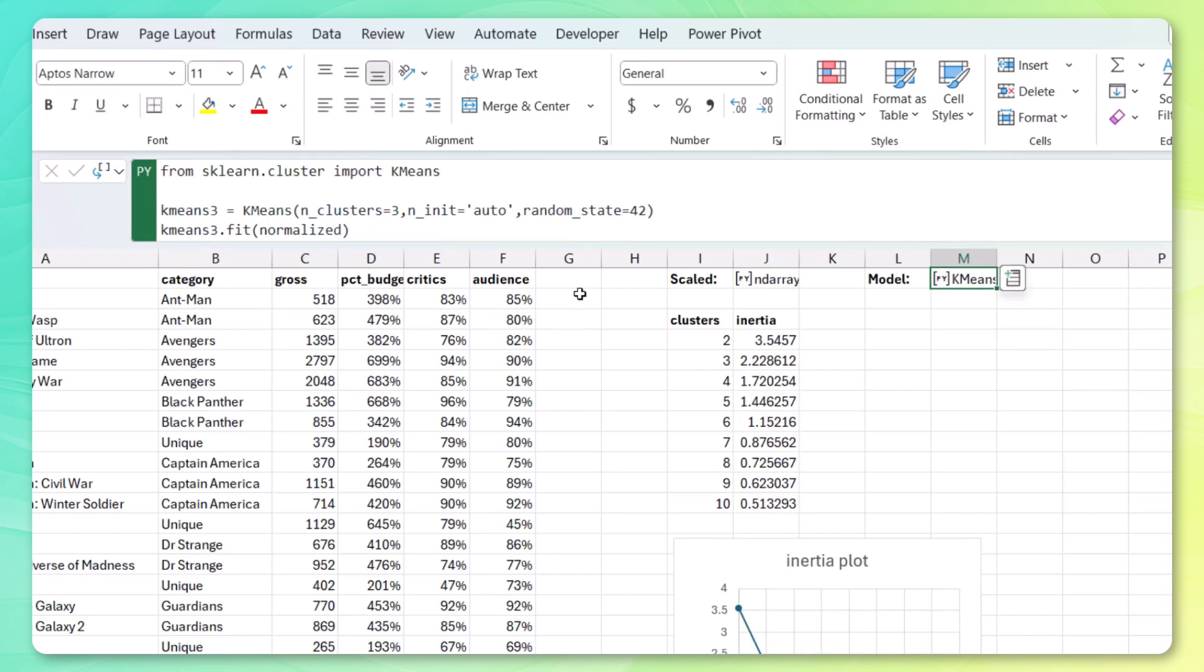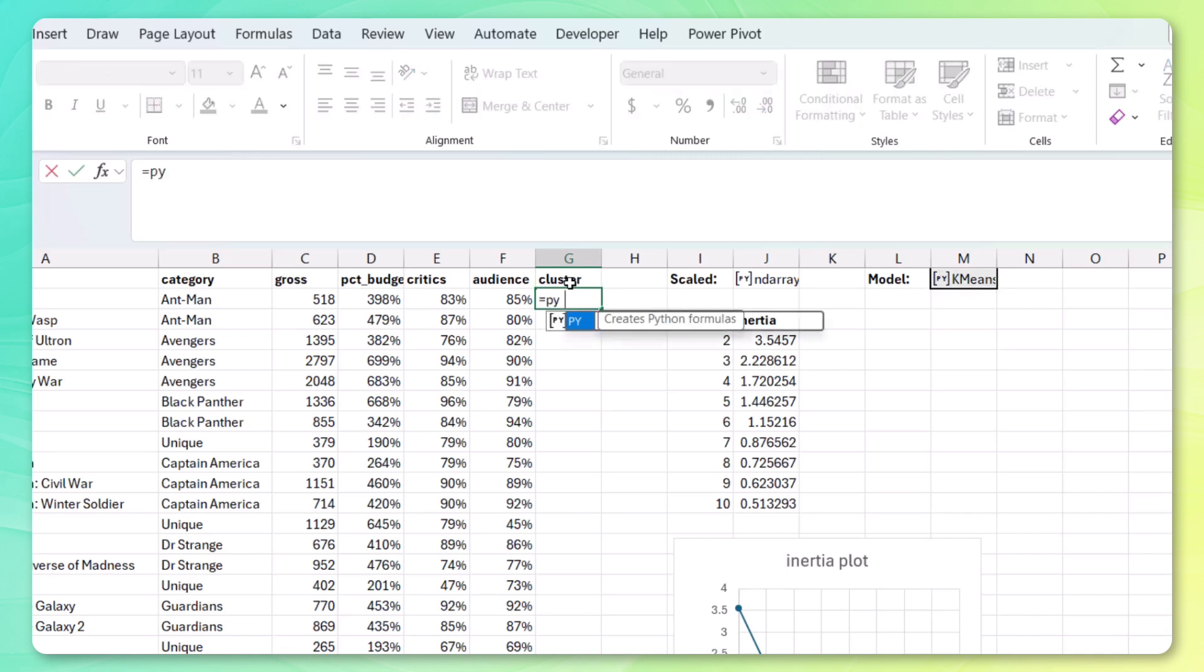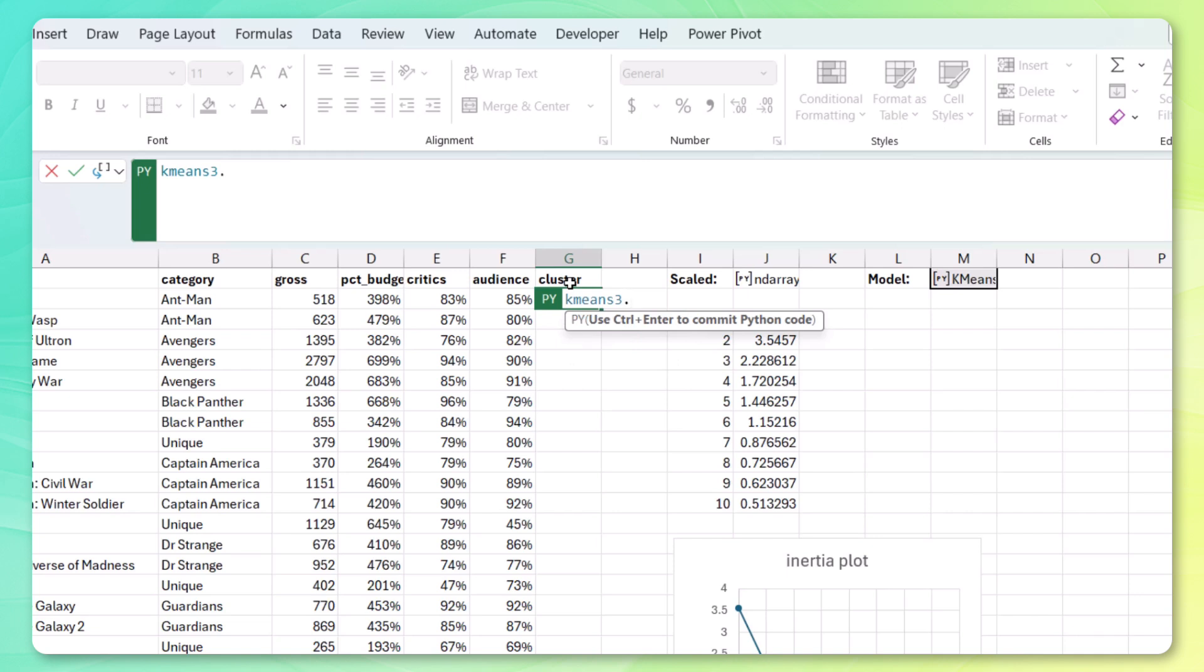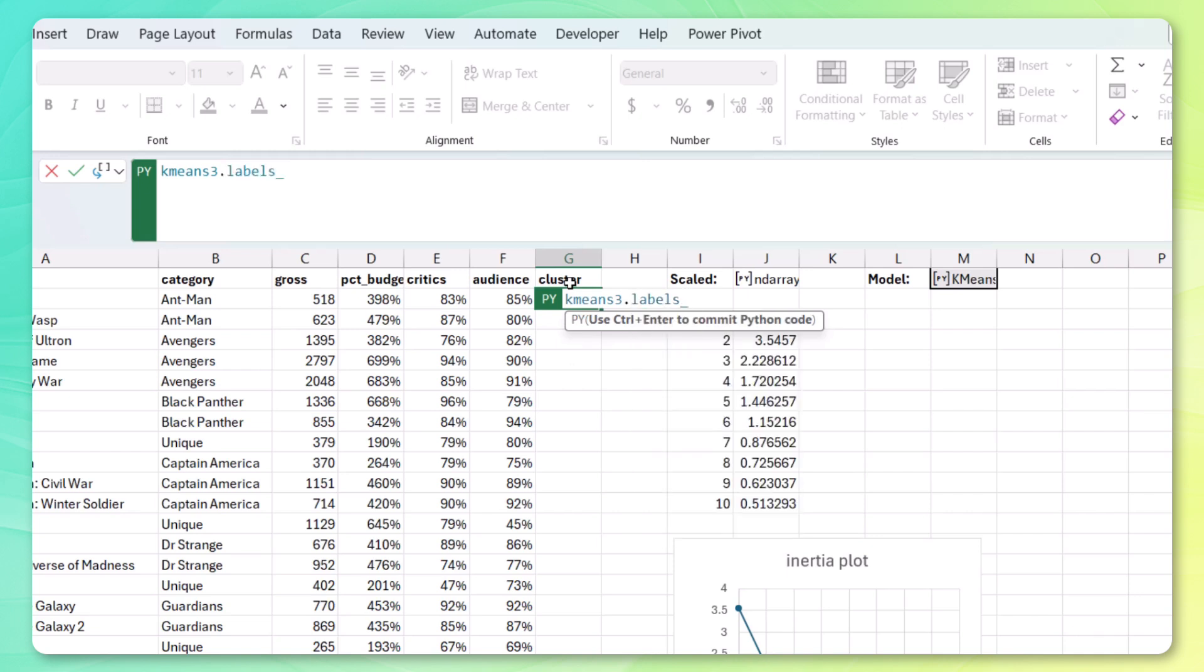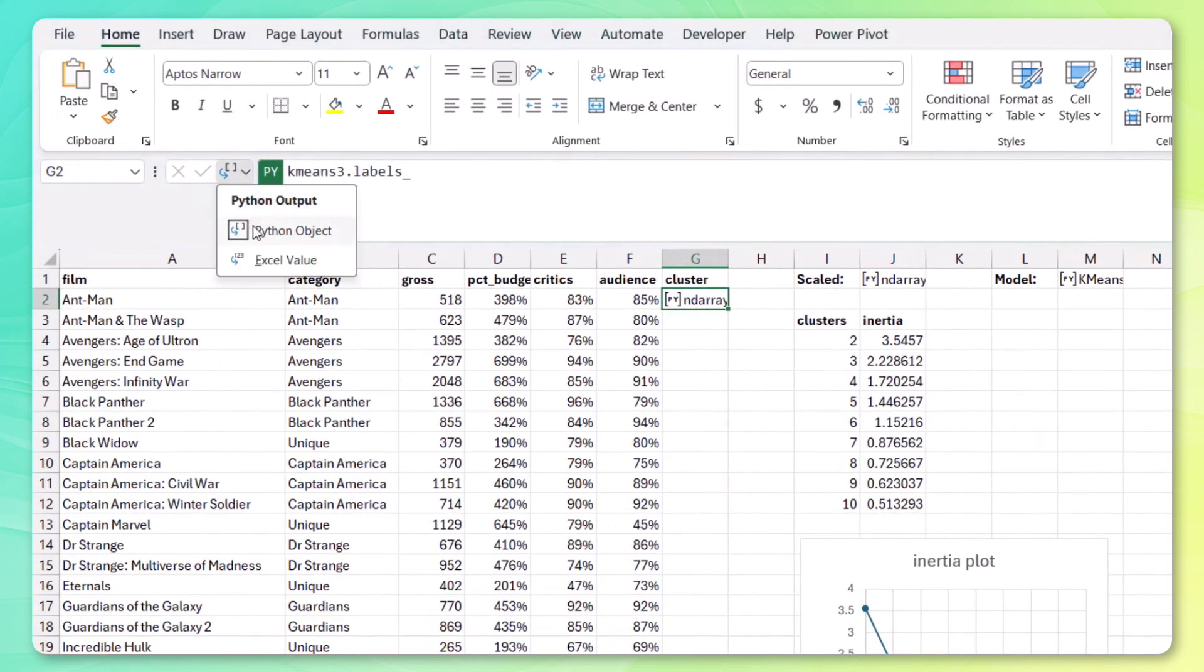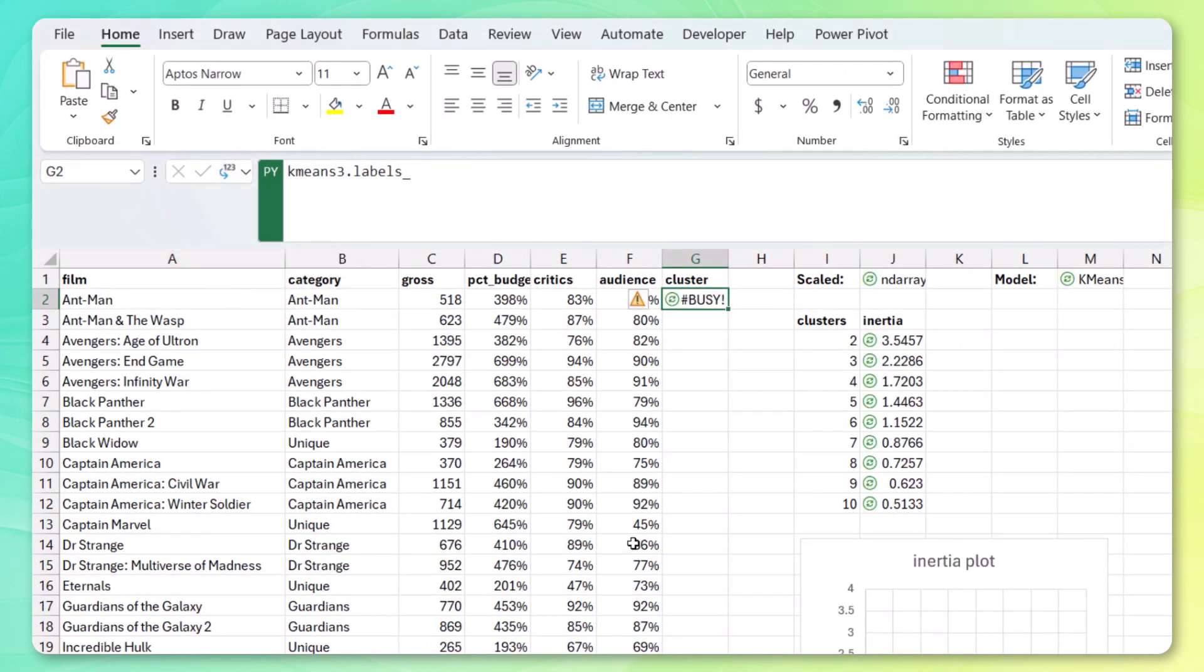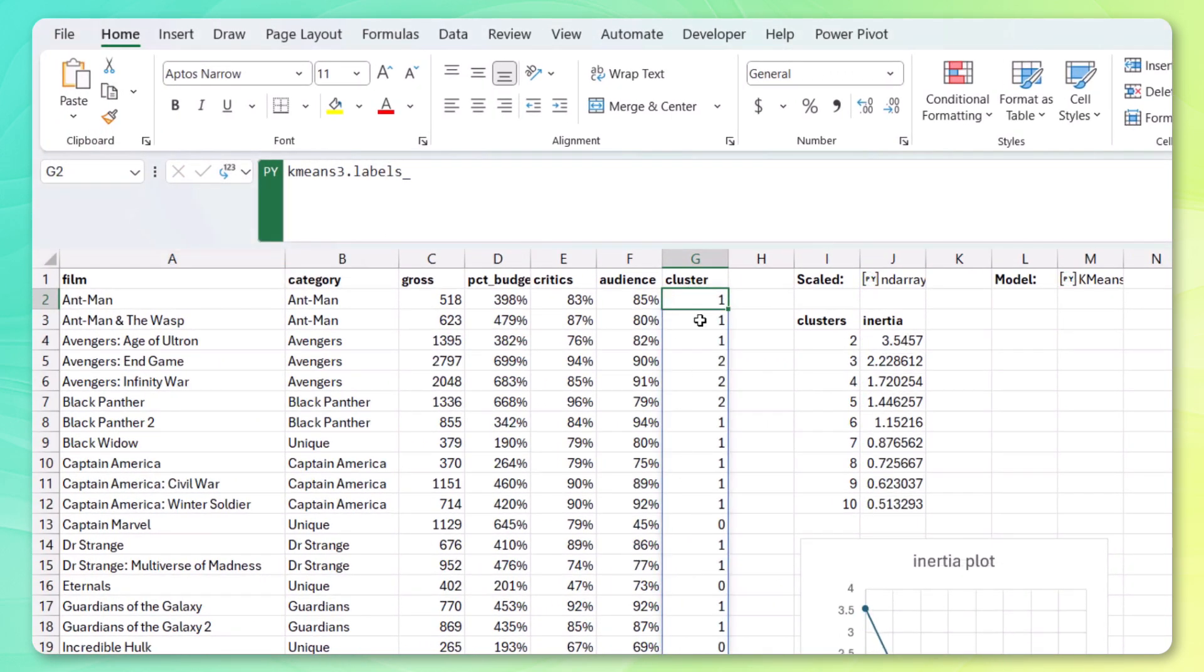And all we need to do now is add the cluster labels to each one of our films here. Call it cluster. And check out how easy it is. Again, Python environment. Got our kmeans3 variable. And let's just return the labels. Control enter. Let's spill the array. And beautiful.